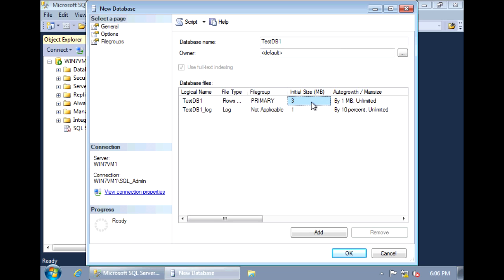And we could change these values. If we want, say, we know the database is going to be very large, we could, right off the bat, give it 20 gigs. So I'm just going to leave it as the default.